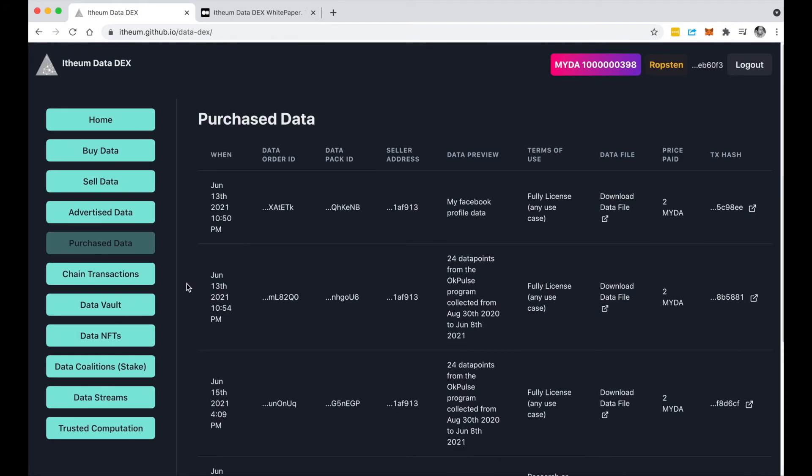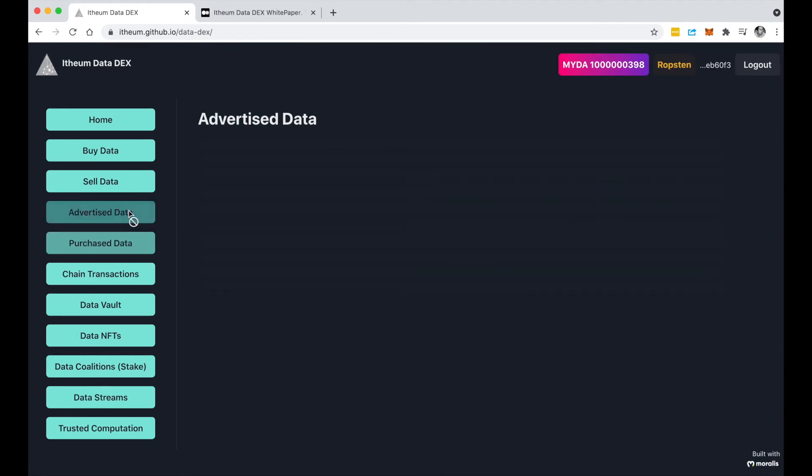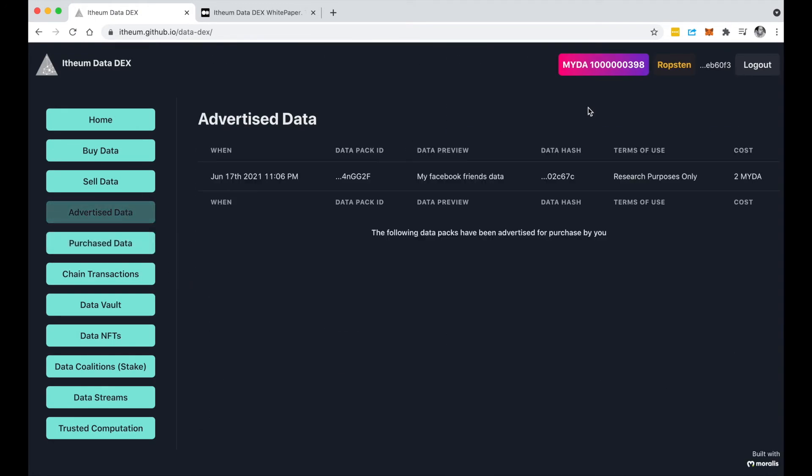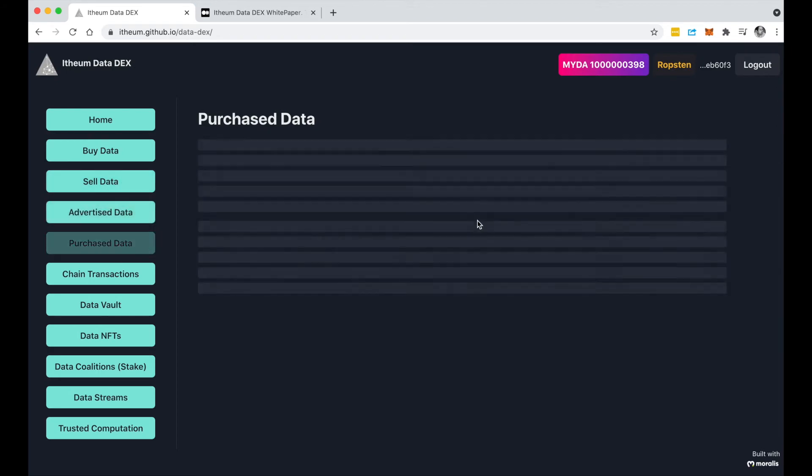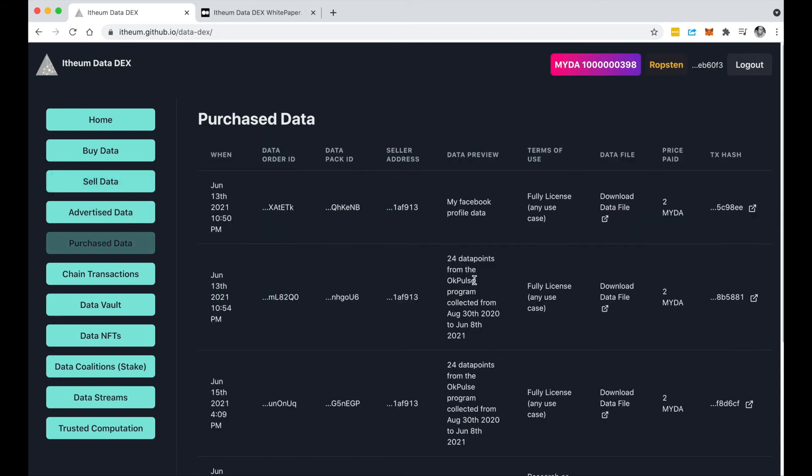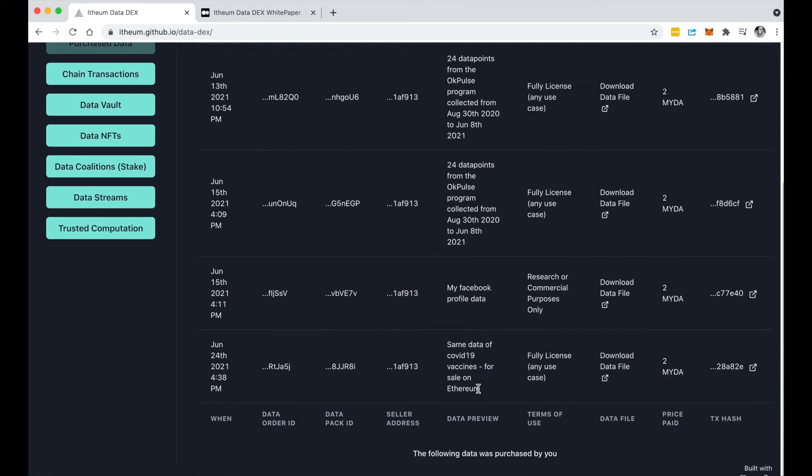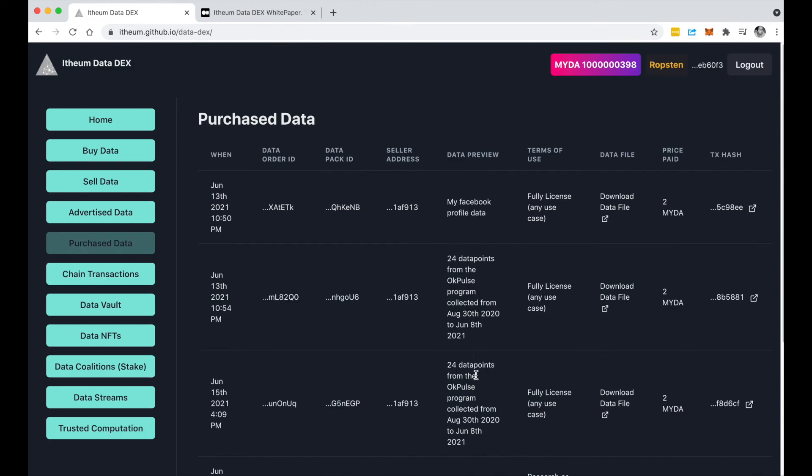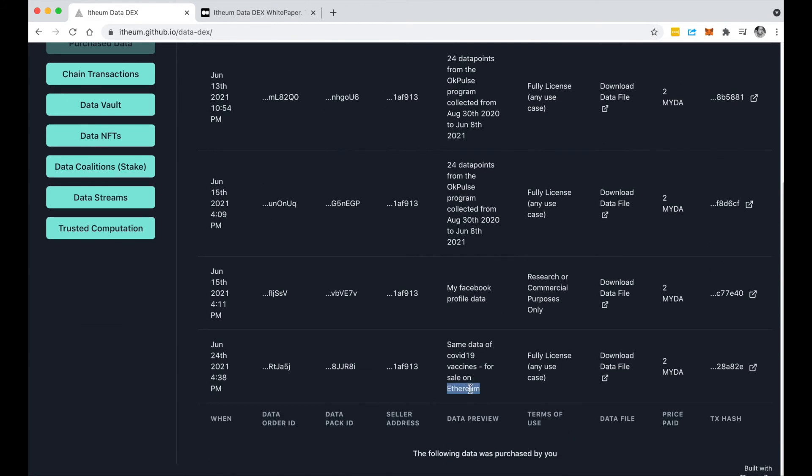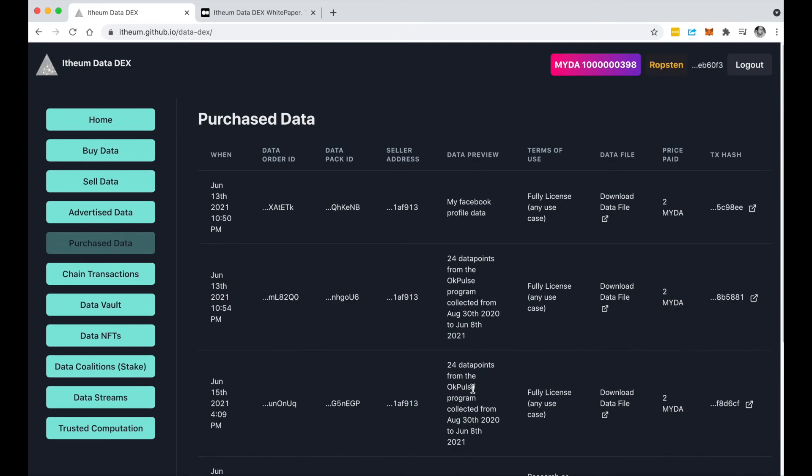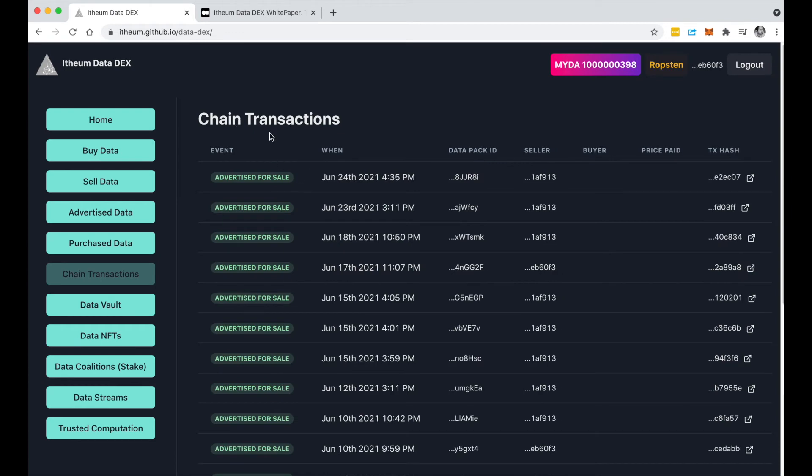One thing to notice is that we're working on the Robston network now and the data set that was for sale was placed on Ethereum, so we only see data sets that had been placed by sellers on the Ethereum network. The other thing you'll notice here is as I purchased that, the fee of 2 MYDA was transferred out of my MYDA account and then sent to the data creator, so you can see the full audit trail of all those transactions here.